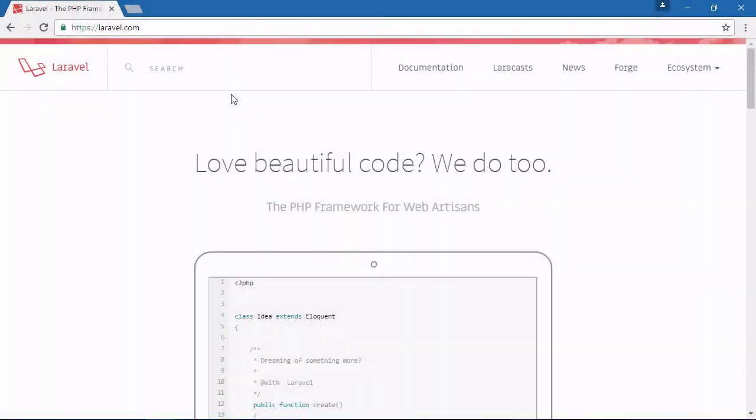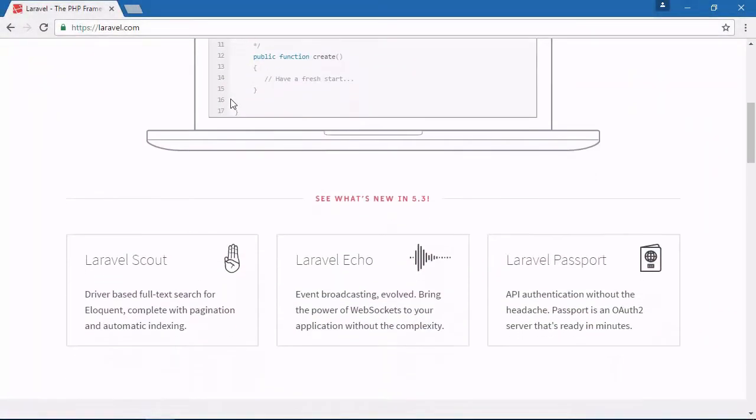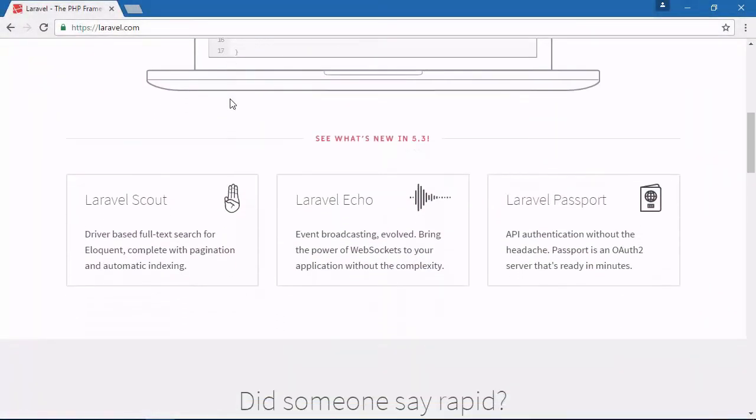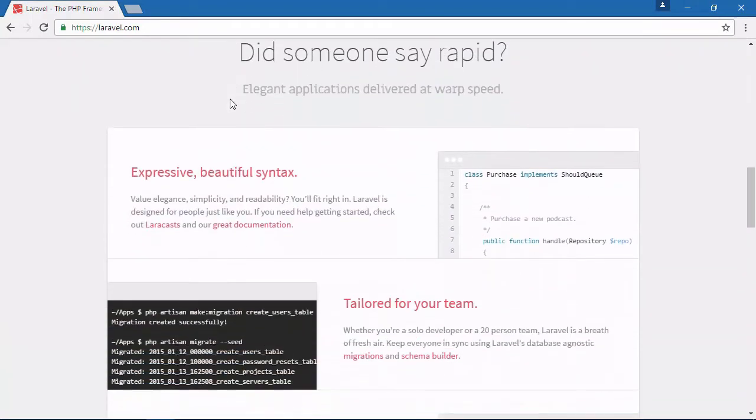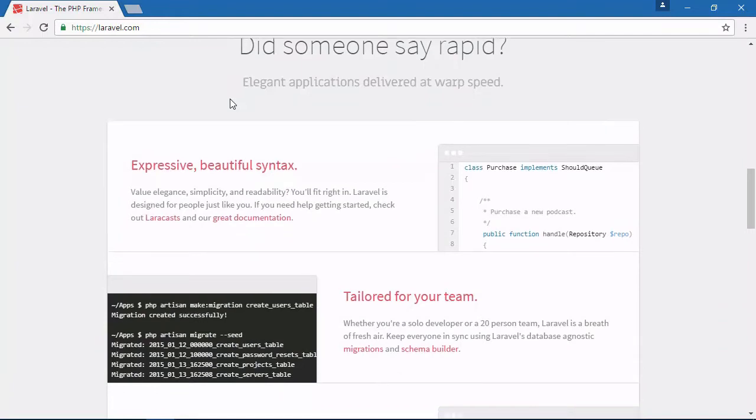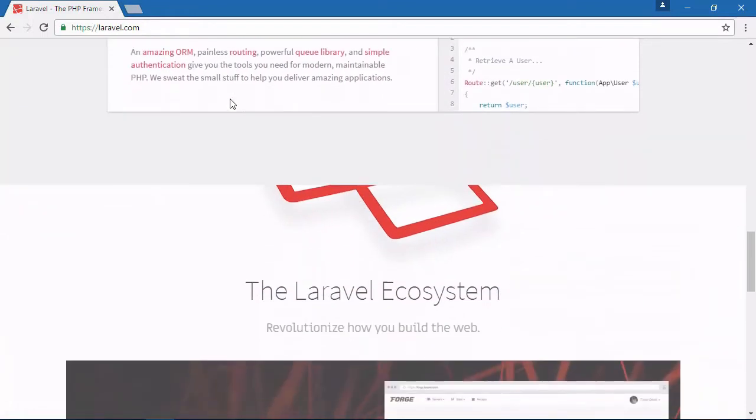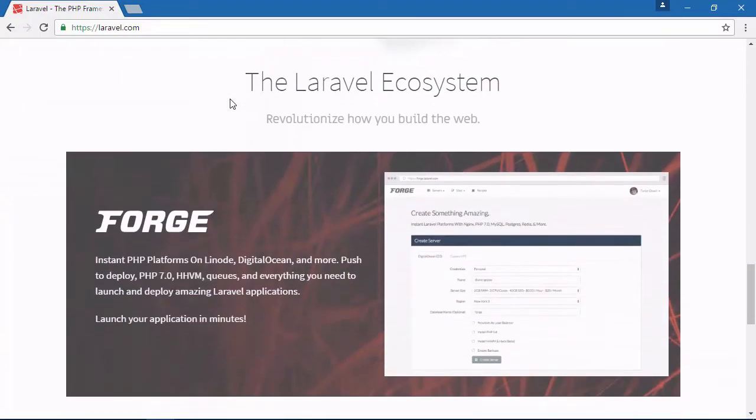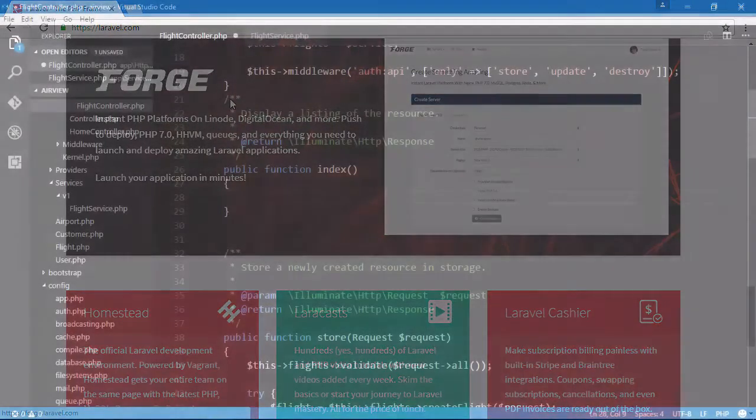Building a RESTful API can be a daunting task because there are a lot of things that you need to consider. For one, you need a suitable framework that is both powerful and flexible. But it also needs to provide built-in tools to make you more productive, so that you can go from development to deployment in a relatively short amount of time. And Laravel is one such framework.